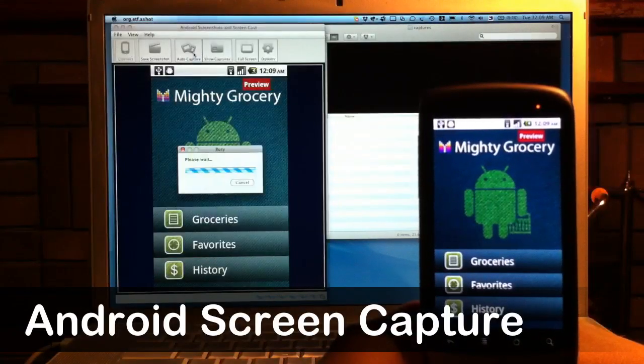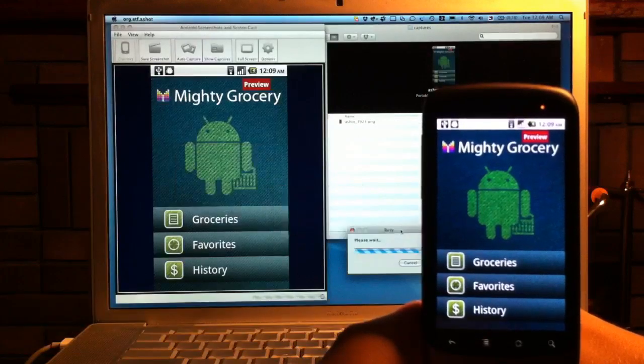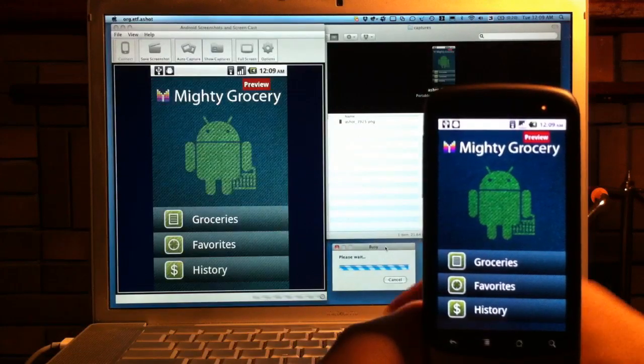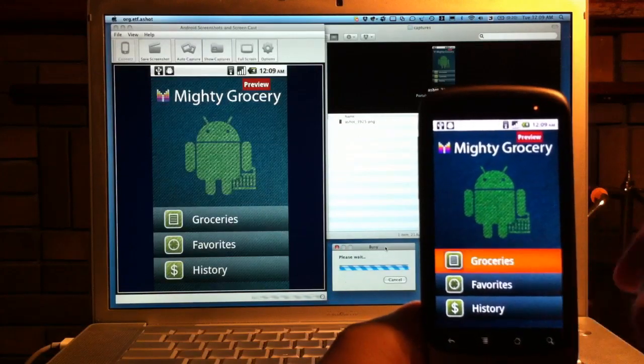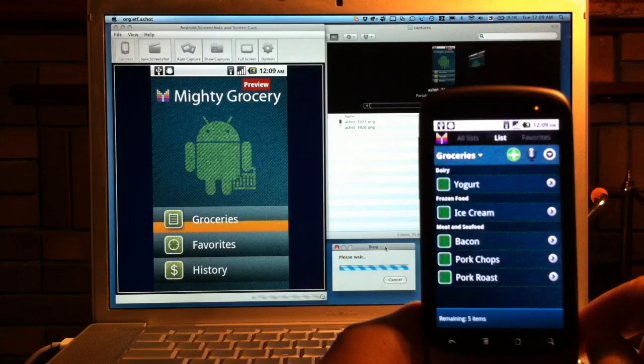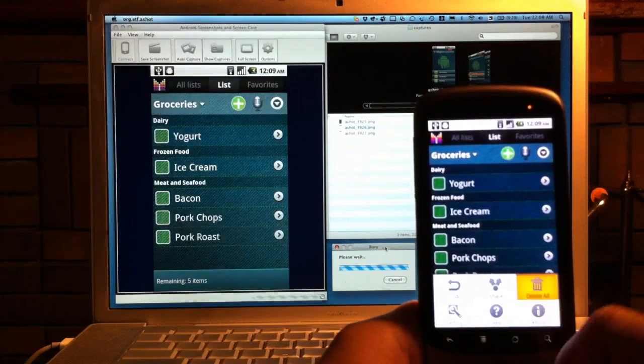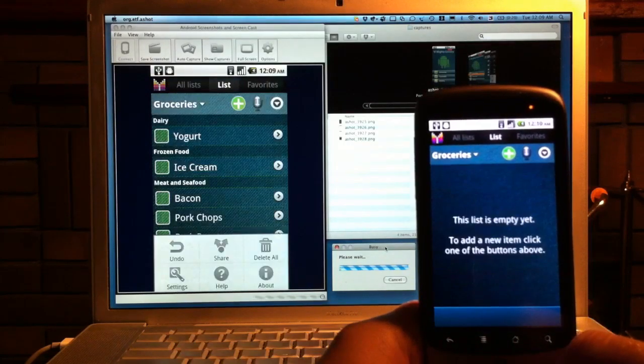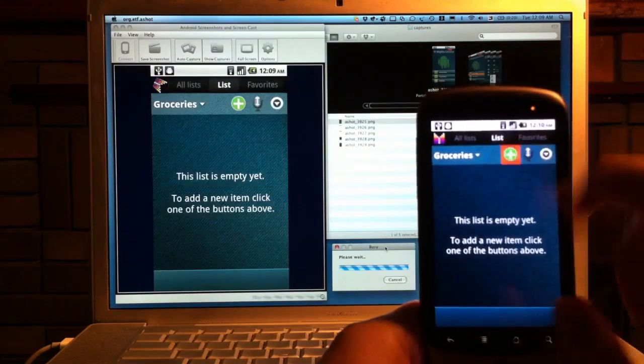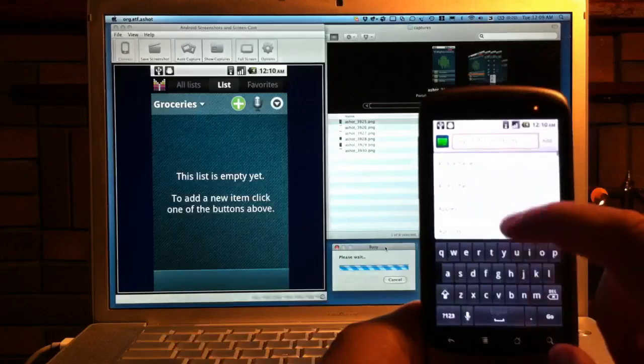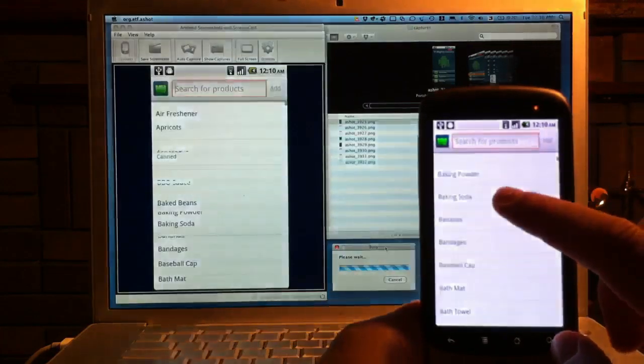In this video I want to show our Android screenshots and screen capture tool in action. You can see an Android phone on the right and behind it there is a screen of a laptop connected to this phone with a USB cable.